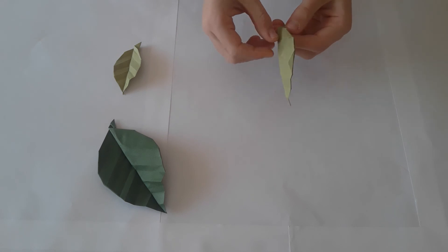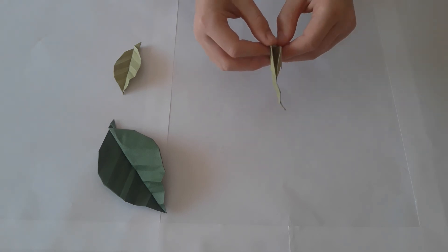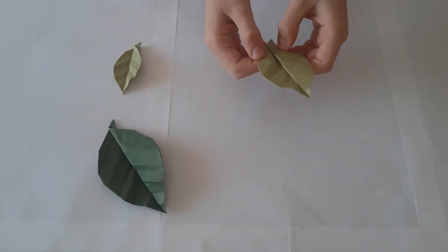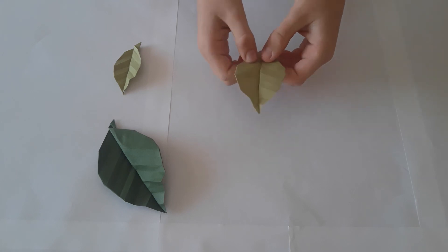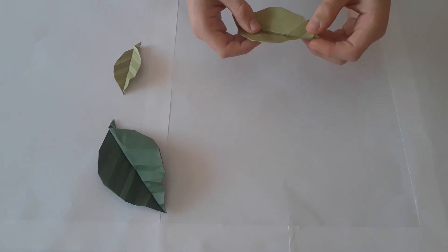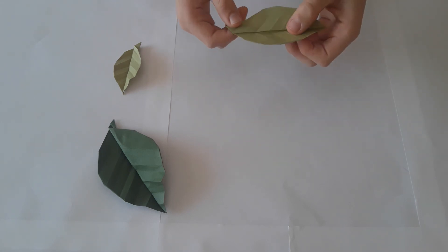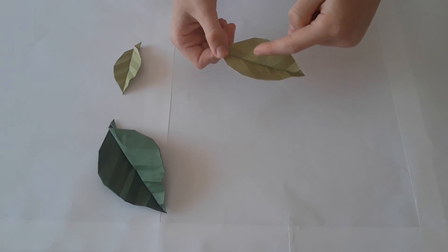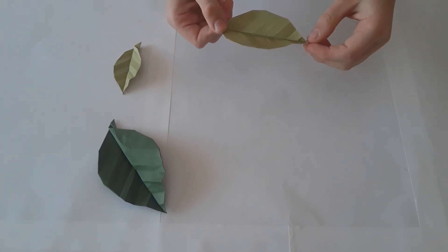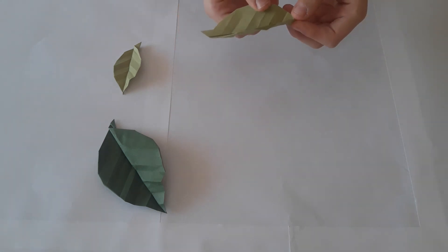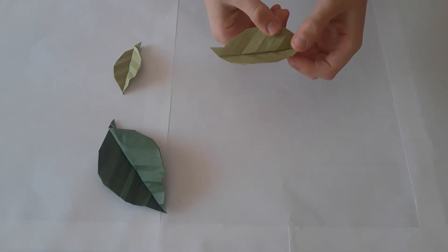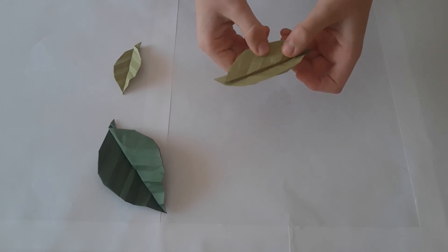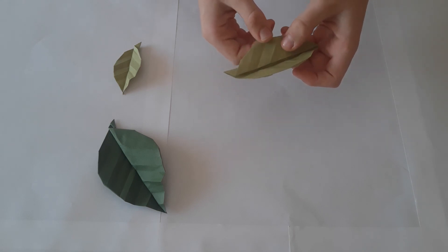The last step you're going to open up these two flaps and you will see the leaf for the first time. Just like that. You will see the lines running across the leaf. What we can do is crease these lines even more to give it some shape.